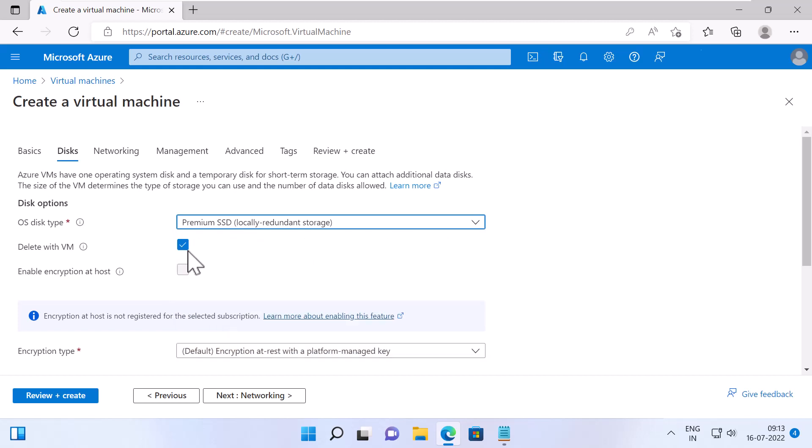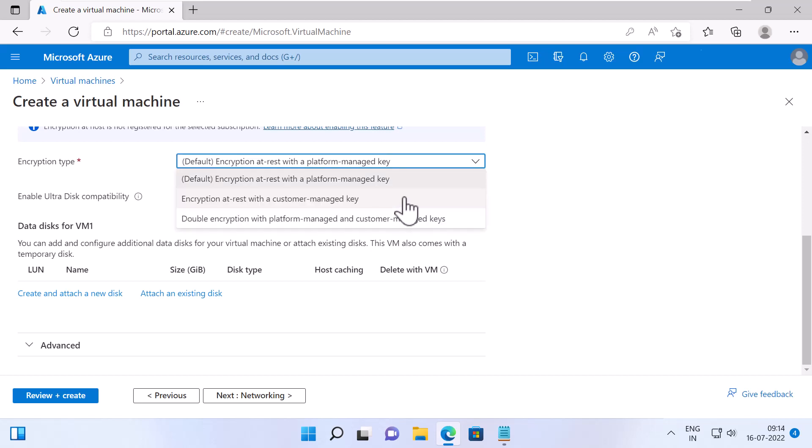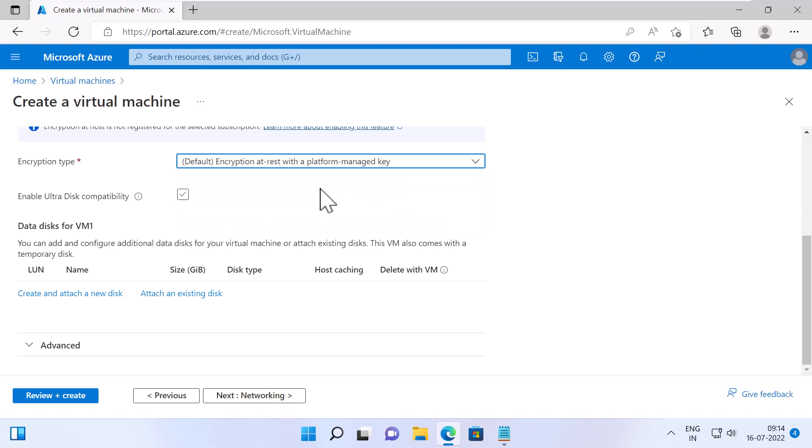I will also keep the option Delete with VM check, which will delete the disk automatically when you delete this VM. Enable encryption at host level is grayed out because encryption at host requires a registration to enable it. Specify the encryption type. The default is encryption at rest with a platform managed key, which will encrypt the data at rest with Azure managed key. The other options, encryption using customer managed key or double encryption with platform managed as well as customer managed key. I will select the default encryption at rest with platform managed key. I will keep the option Enable Ultra Disk Compatibility unchecked, but it will provide the fastest disk for your data disks as compared to other disks that we just talked about. However, it has some limitations just so you know.